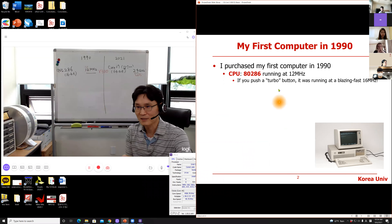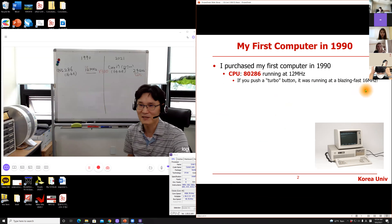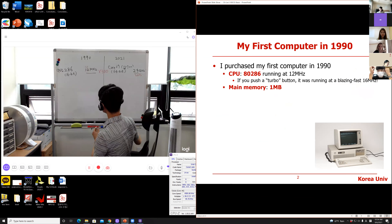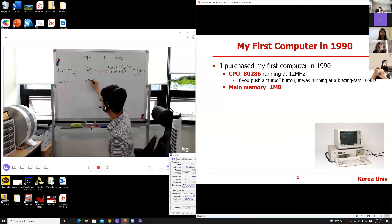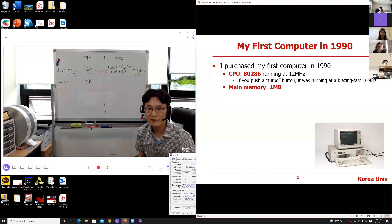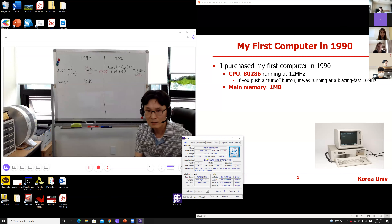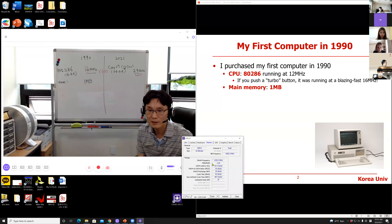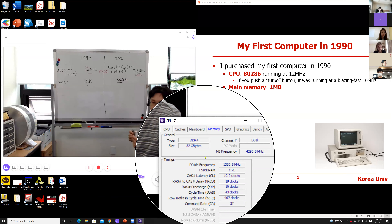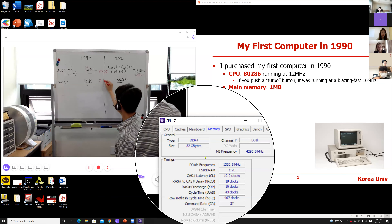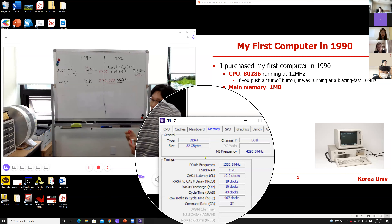But if you pressed the turbo button, the CPU was able to run at 16 megahertz — it was really fast at the time. How about main memory? Back in 1990, the computer had one megabyte of main memory. The computer in my office has 32 gigabytes of DDR4 memory. Comparing those numbers, it is roughly 32,000 times bigger. Main memory is 32,000 times bigger.